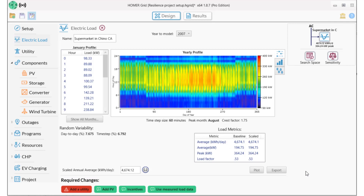I want to divide the load into critical and non-critical amounts in order to only serve the critical load during an outage. I'm going to use Homer's ability to scale a load profile to change this load to about half this amount — 2,350 kilowatt-hours per day.